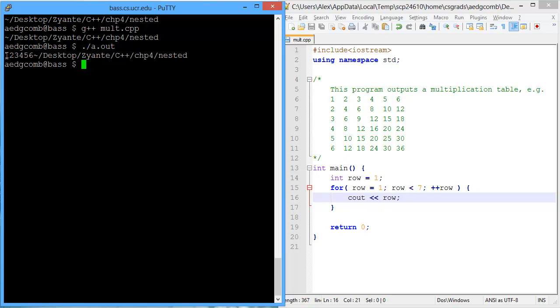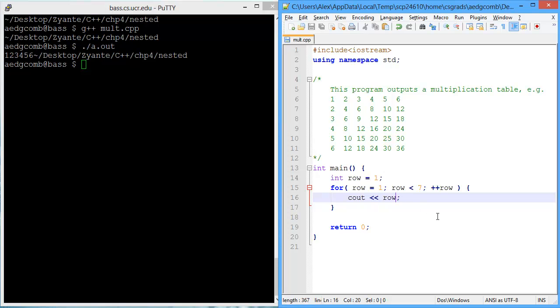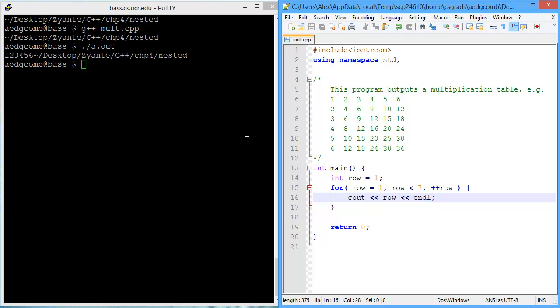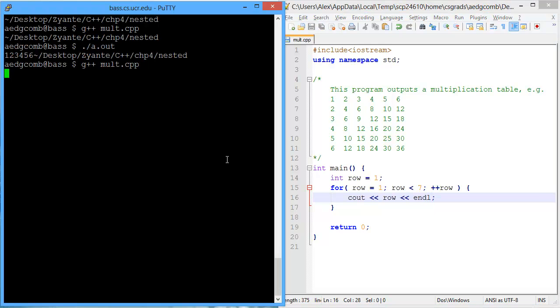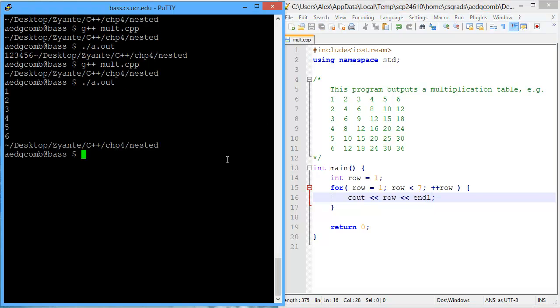What we're actually wanting to do is have a new line after each of the row outputs. So let's add a new line, like so. Compile, execute. There we go, 1, 2, 3, 4, 5, 6.